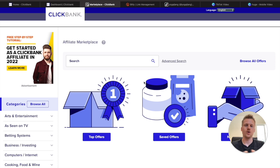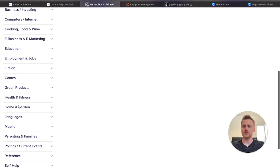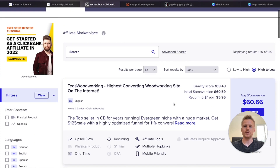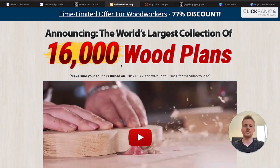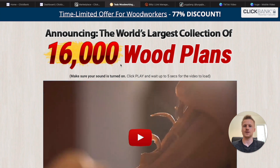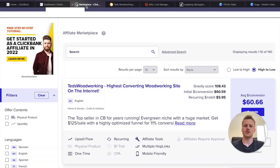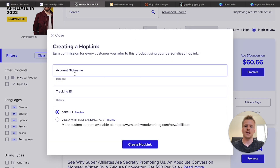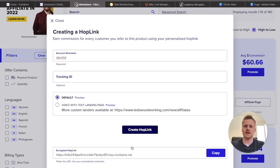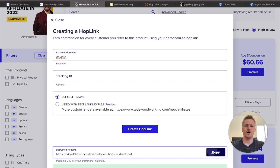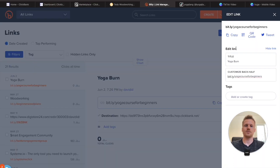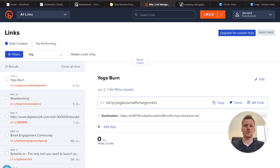Method number two is promoting woodworking products on TikTok. Go down to the 'Home and Garden' section and click on Ted's Woodworking — the highest converting woodworking site on the internet. This is going to be the product we're promoting on TikTok; it's very high converting and works well with woodworking videos. Do the same thing we did for yoga: click 'Promote,' add your account nickname, generate your hop link, copy it, go back over to Bitly, and create a new link all about woodworking.